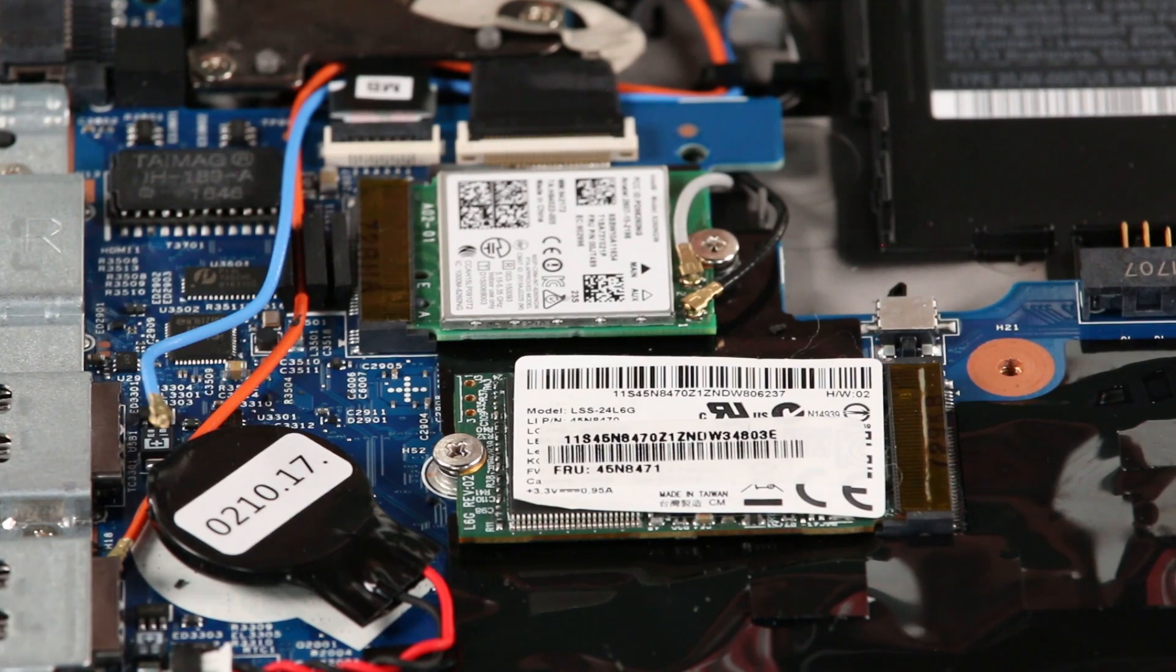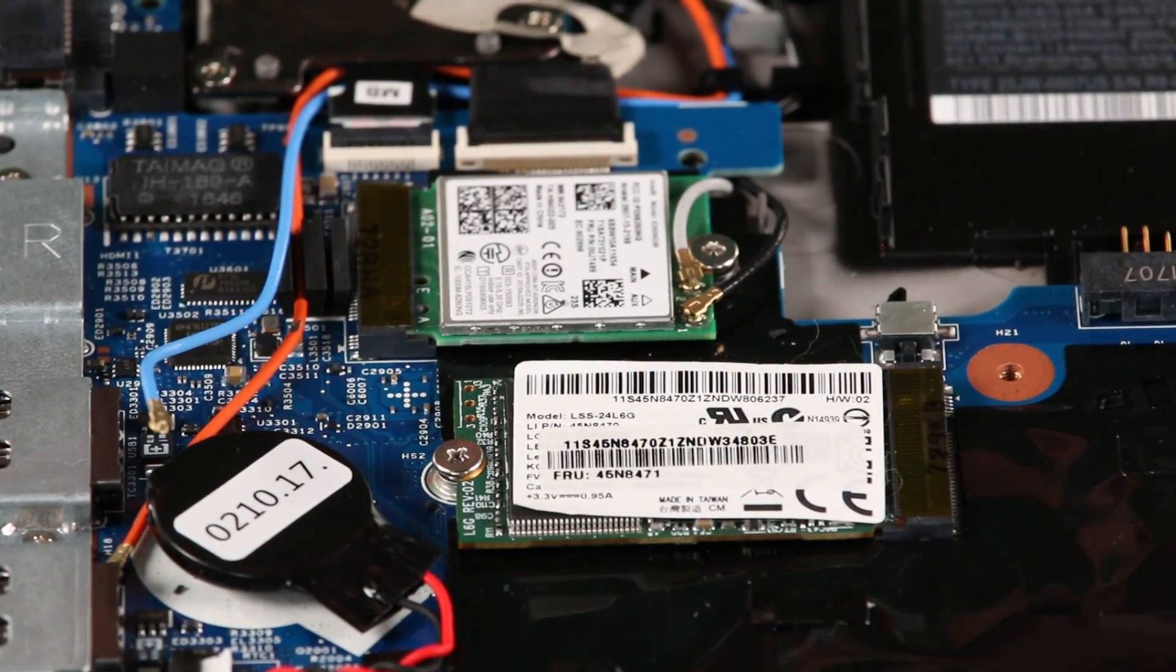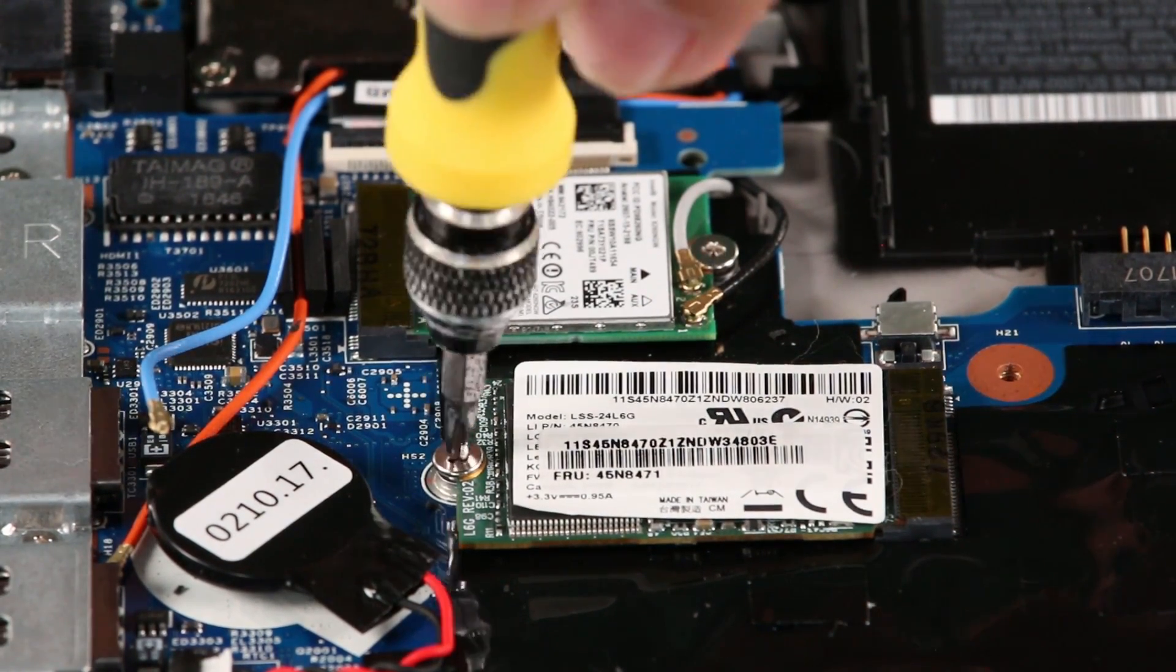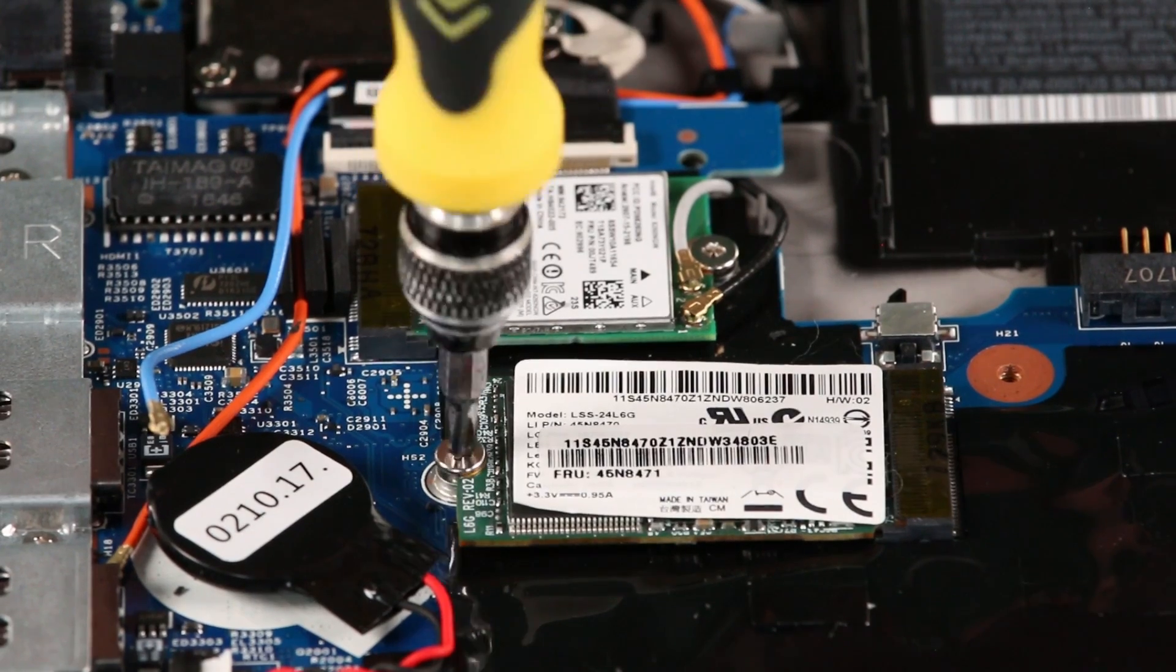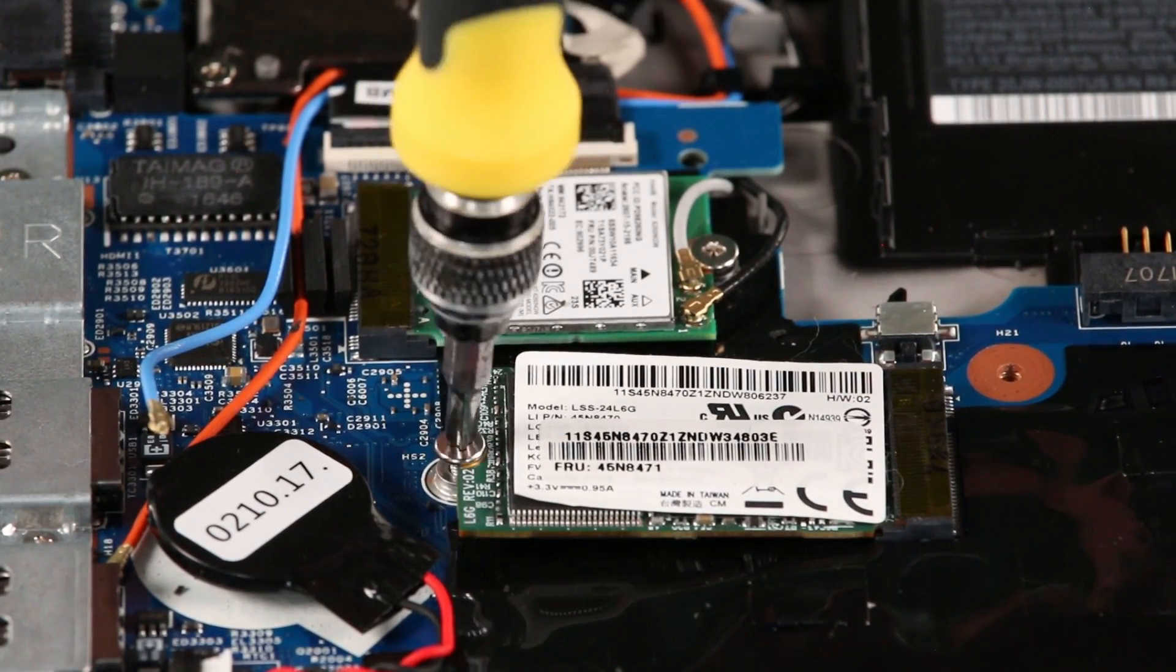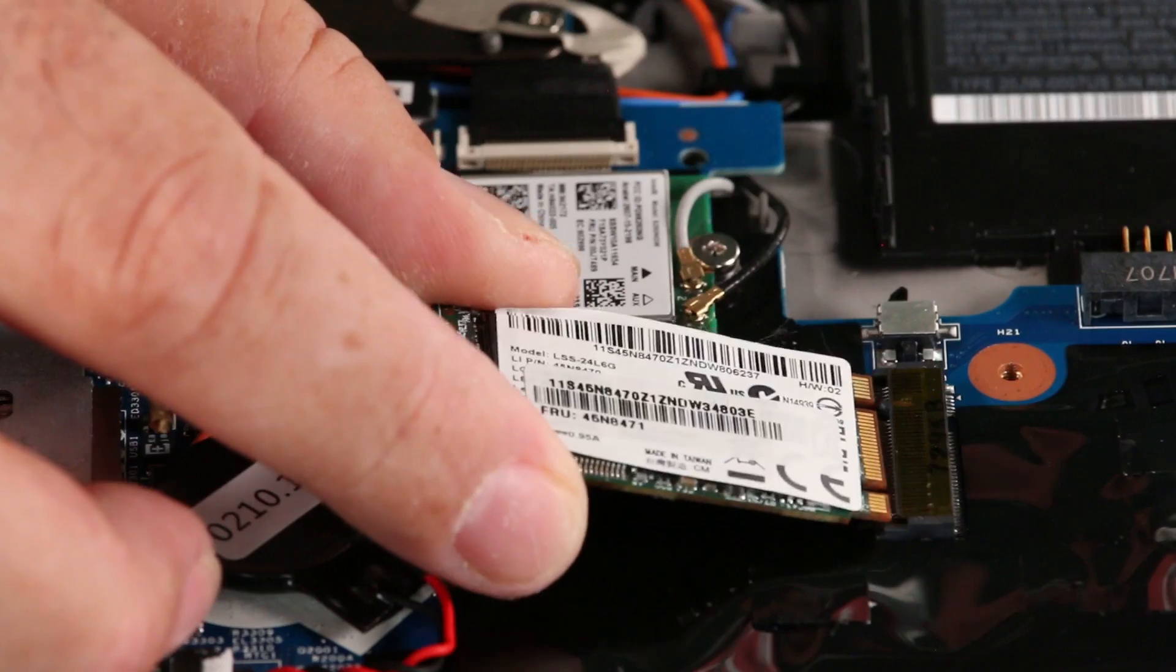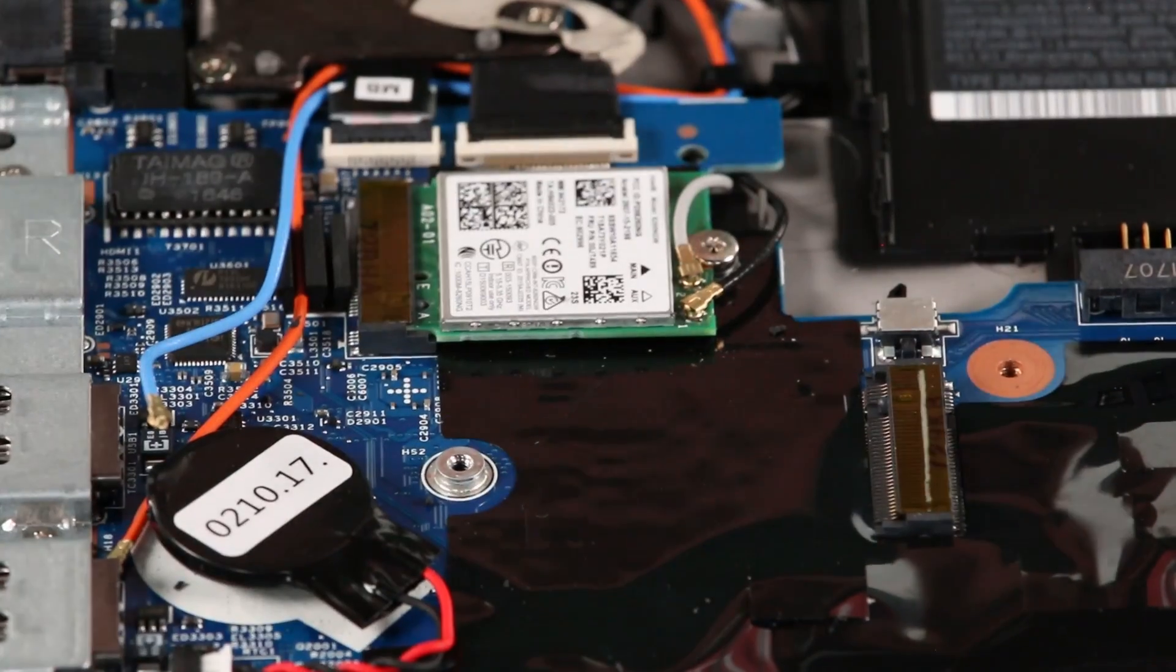To remove the M.2 SSD from the wireless WAN card slot, remove a single screw and pull the card from the slot.